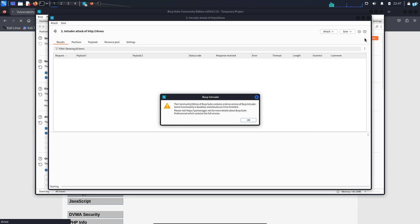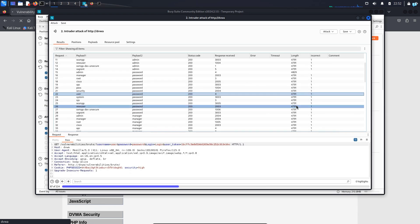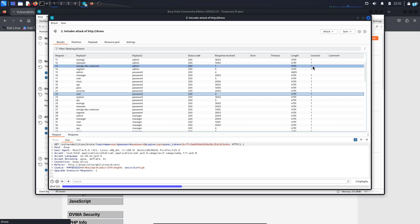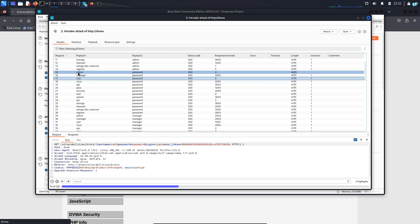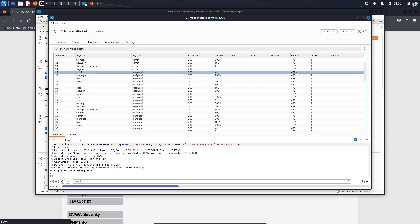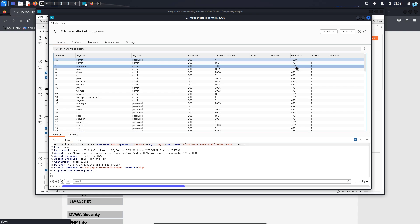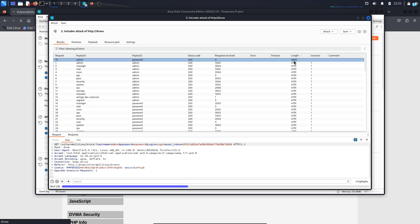Now we are all done. We can start the attack, so I'll click on start attack. After my attack has run for a while, I can see in the incorrect field — if the username or the password is incorrect, it will show one. But if it is correct, it will show nothing. And as you can see, when the username is admin and the password is password, it shows nothing. I can also filter on the content length — the highest content length would be my username and password. The content length of every username and password is 4719, but when the username is admin and the password is password, the content length is 4829. So this is how you solve the hard challenge of brute force.